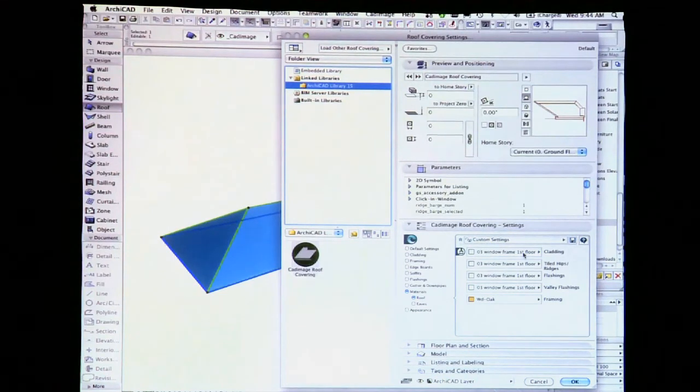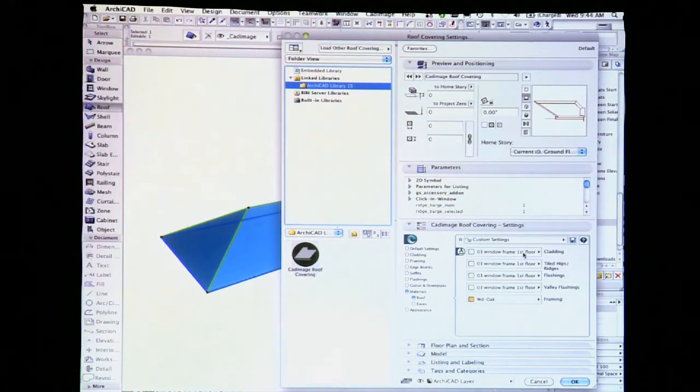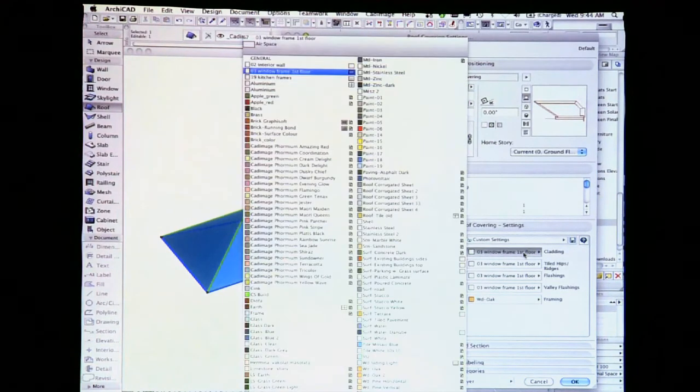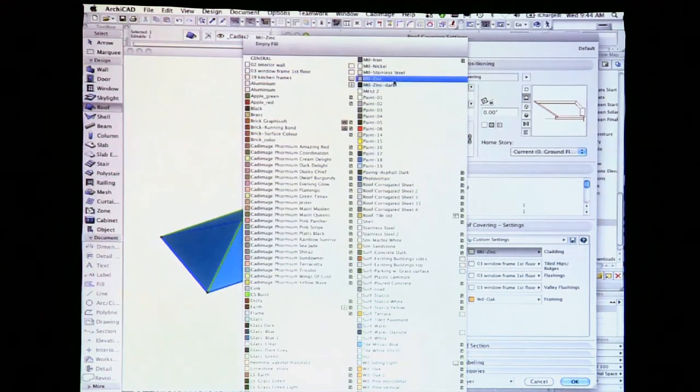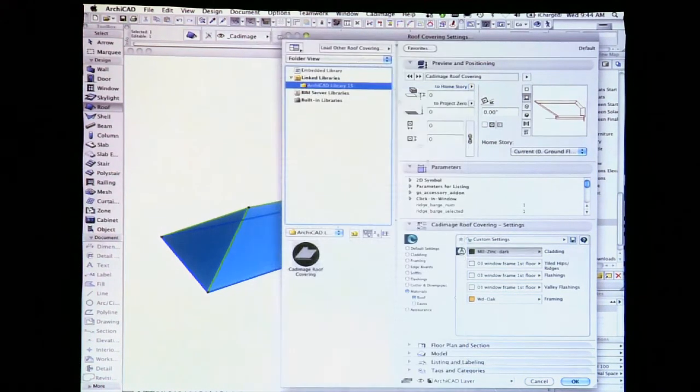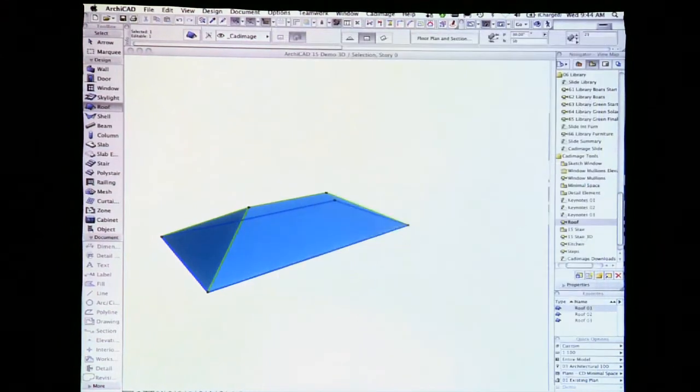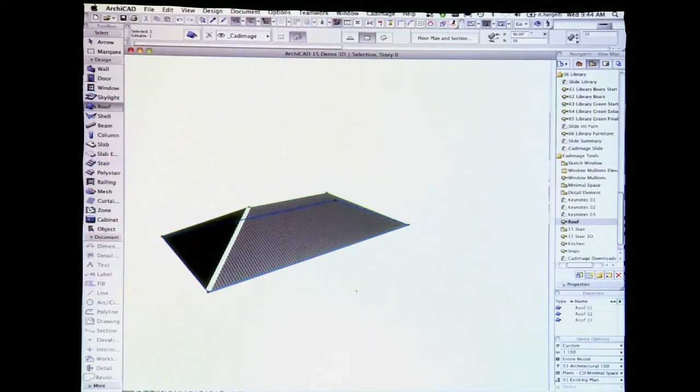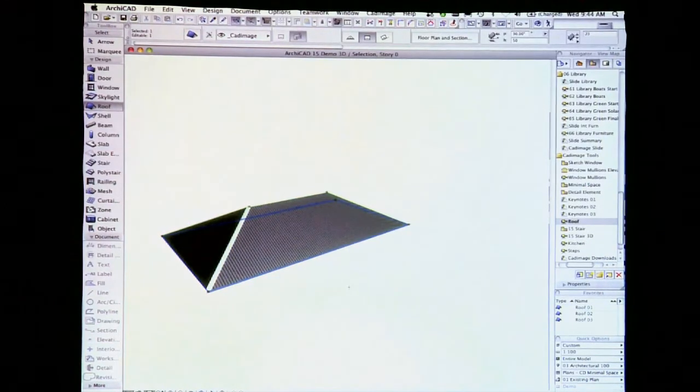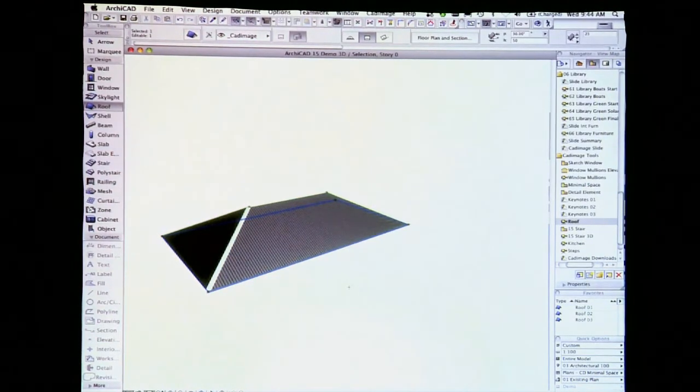You can also make material presets, which are really handy. Set up paint presets while you're doing all your concept designs, and then once you start getting into the detail, you can change it to how you actually want it to look.